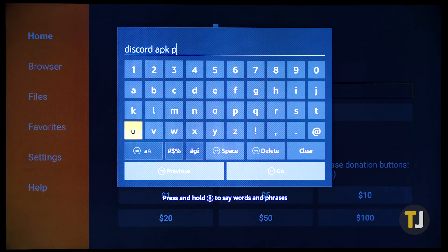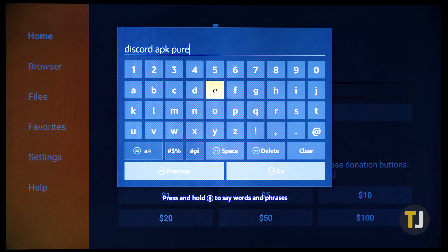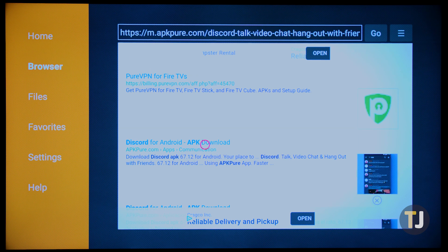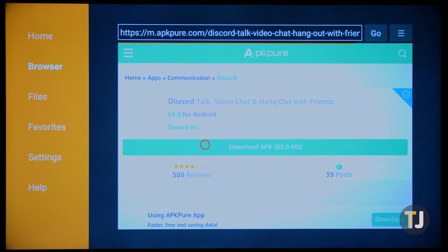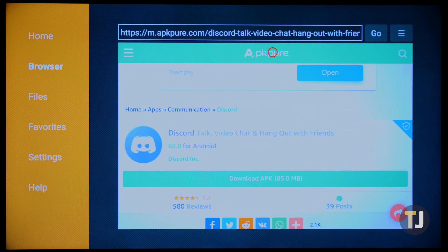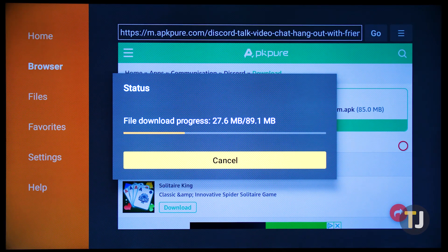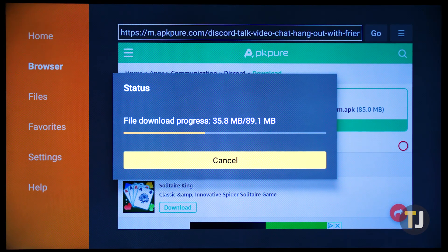Using the search bar provided within the app, search for Discord APK Peer, then select the first result to load APK Peer's website. APK Peer is an easy-to-use, safe source for APK downloads, and with Discord a free app, you don't have to worry about piracy. Hit download on the page, then follow the on-screen steps to install the app.